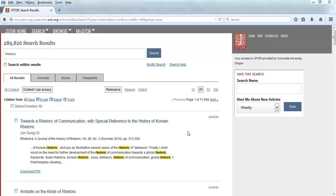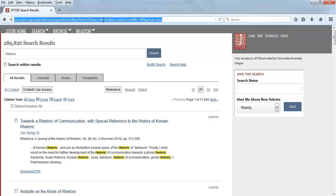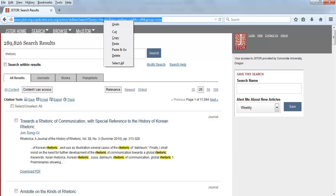The URL in the location bar, also known as an address bar, is a stable URL. Copy the URL using Control-C for PC or Command-C for Mac, or you can right-click on the URL and select Copy.